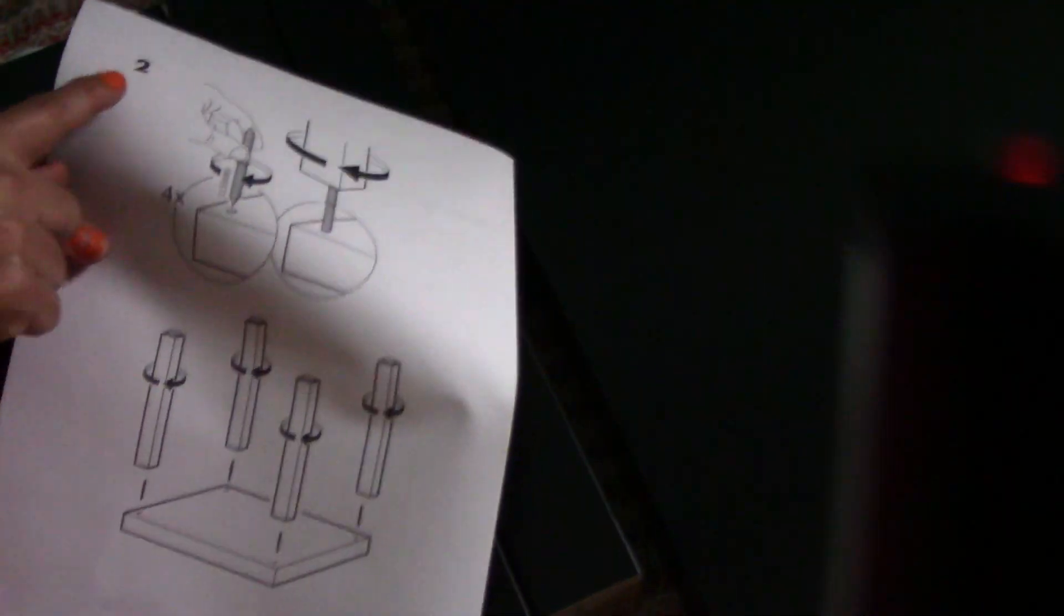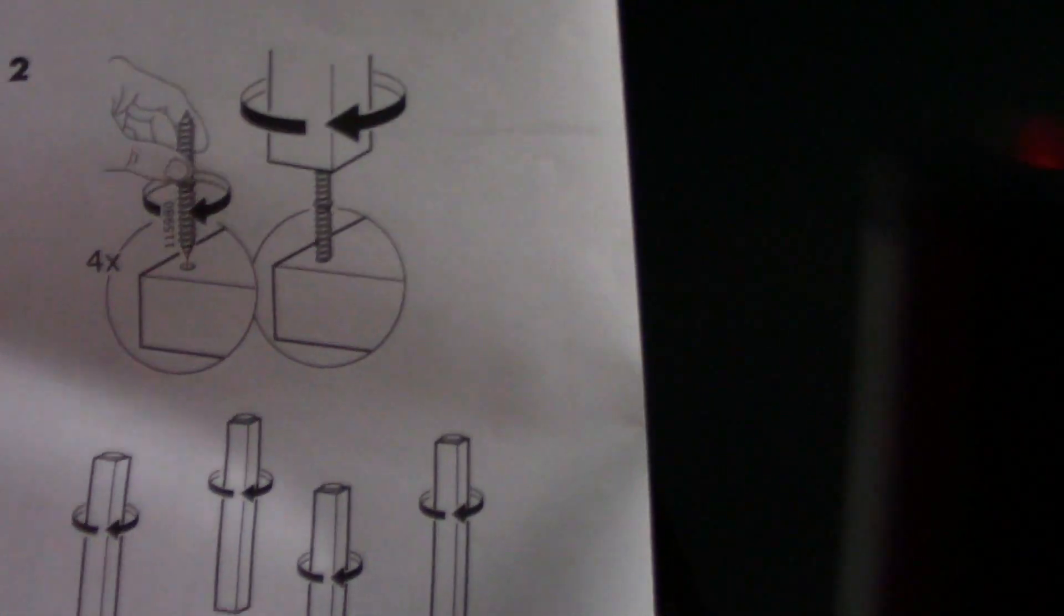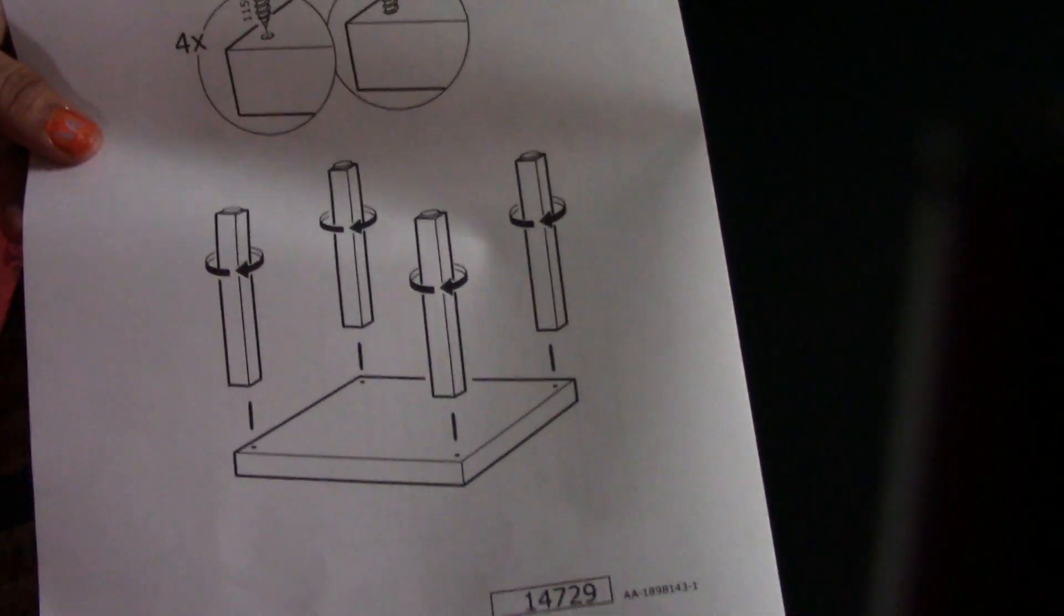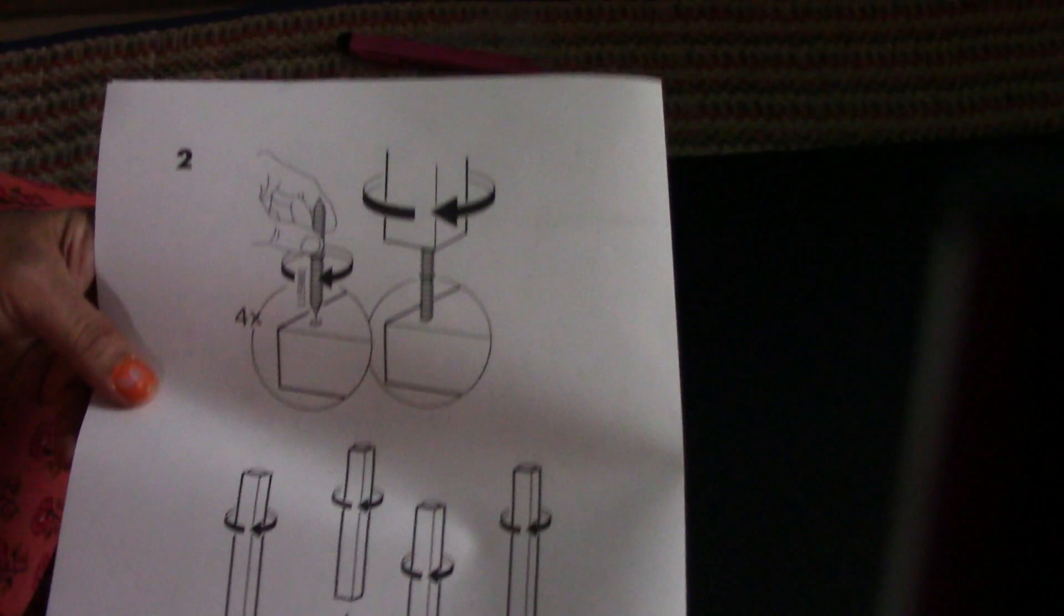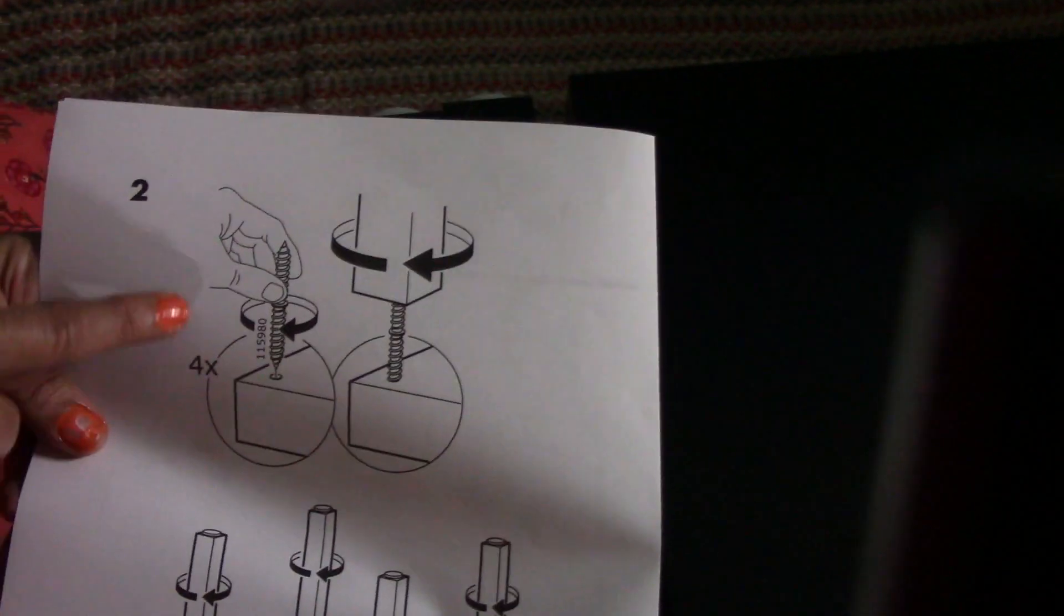I'm going to go to step two. Step two is fixing these legs to the table top with the help of the screws, you see the two-way screws. Let me just invert this first. Now you can see there are four holes in this.